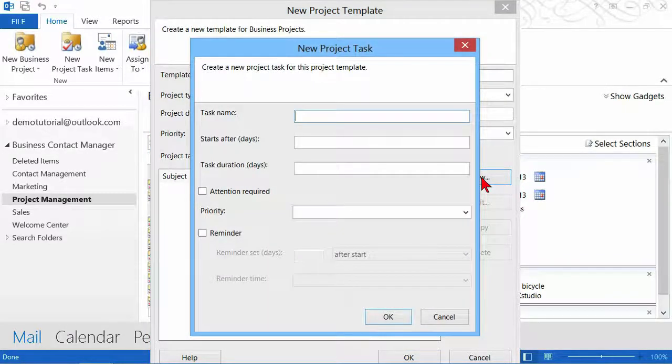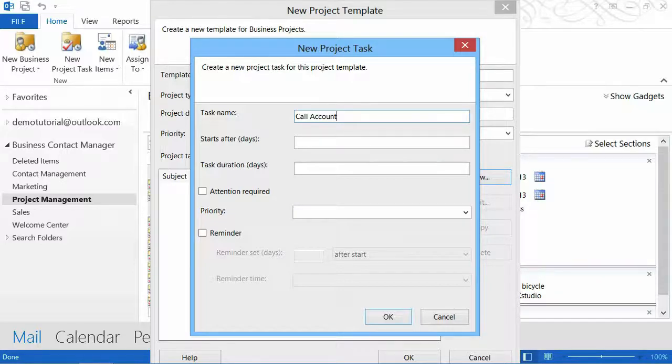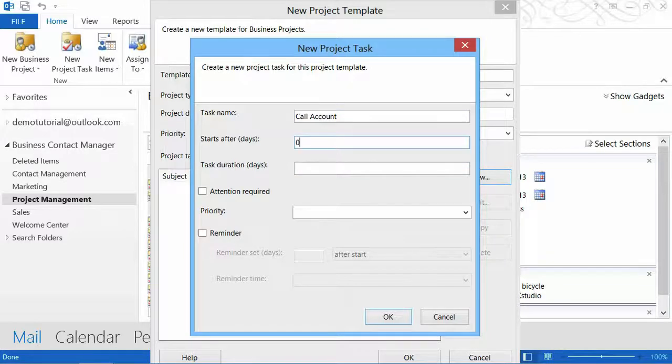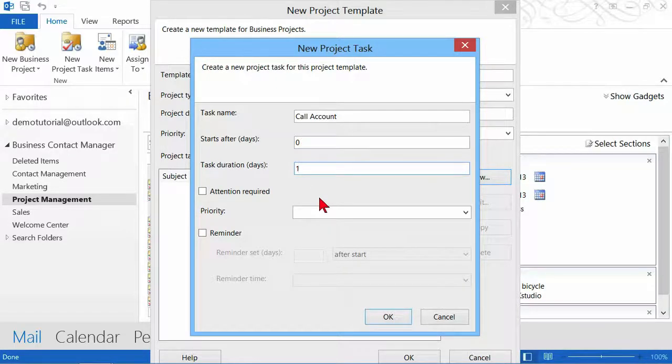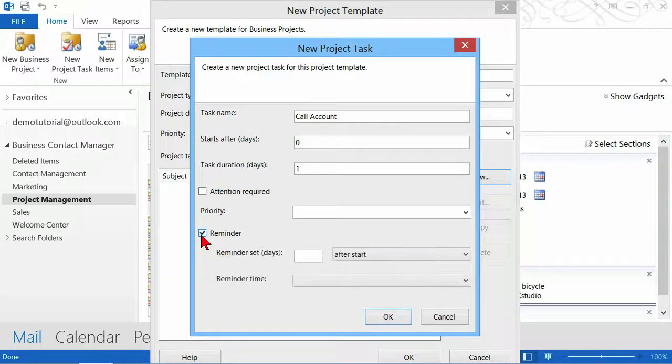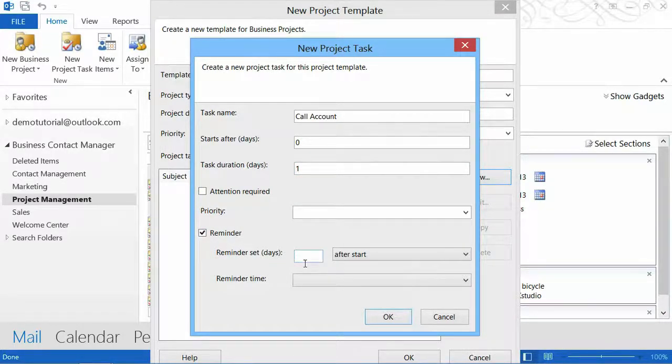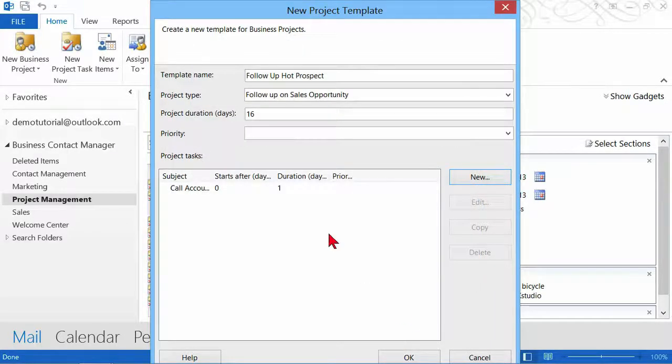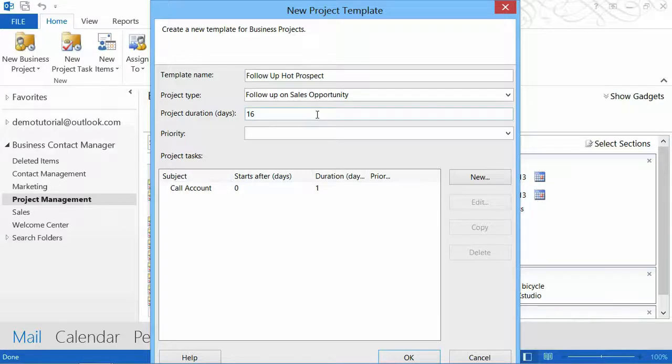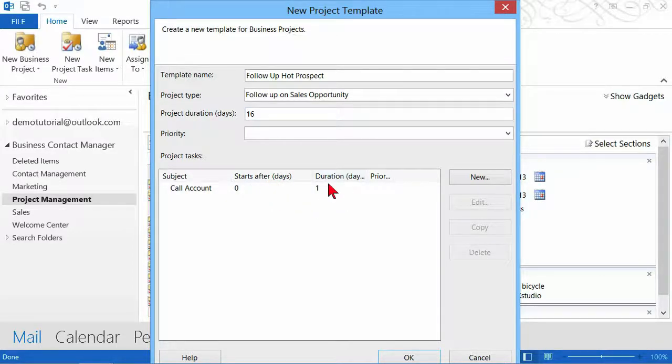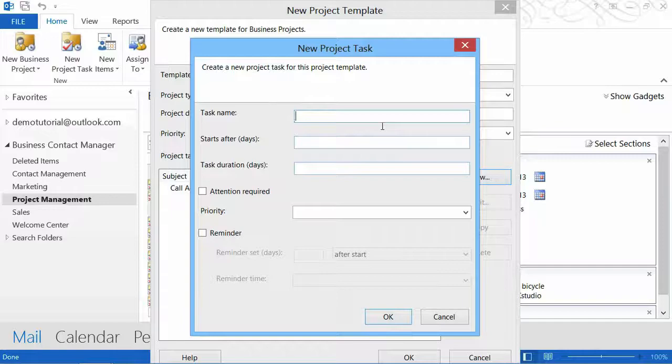I'm going to assign the project tasks. The first thing that's going to happen is I want to be sure that this account gets a phone call. Start after zero days. The day this project starts, we're going to call this account, and we have one day to accomplish that task. You could set up Attention Required or put a reminder on this if you wanted to. So call account happens, the subject is call the account, it starts on the first day, start after zero days, and the duration is one day.